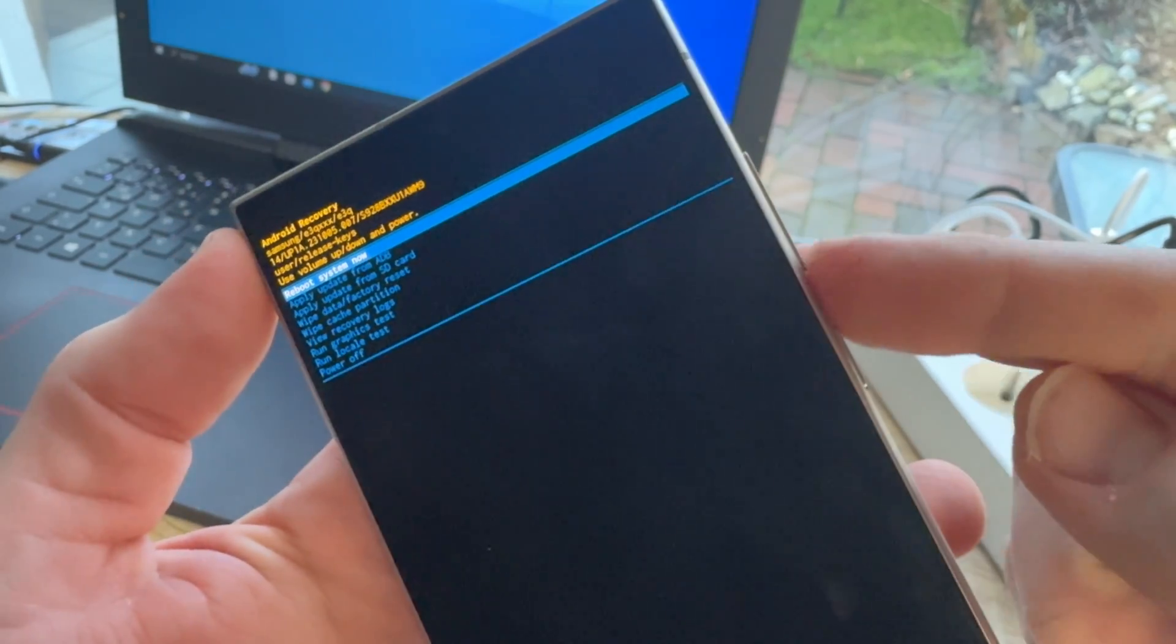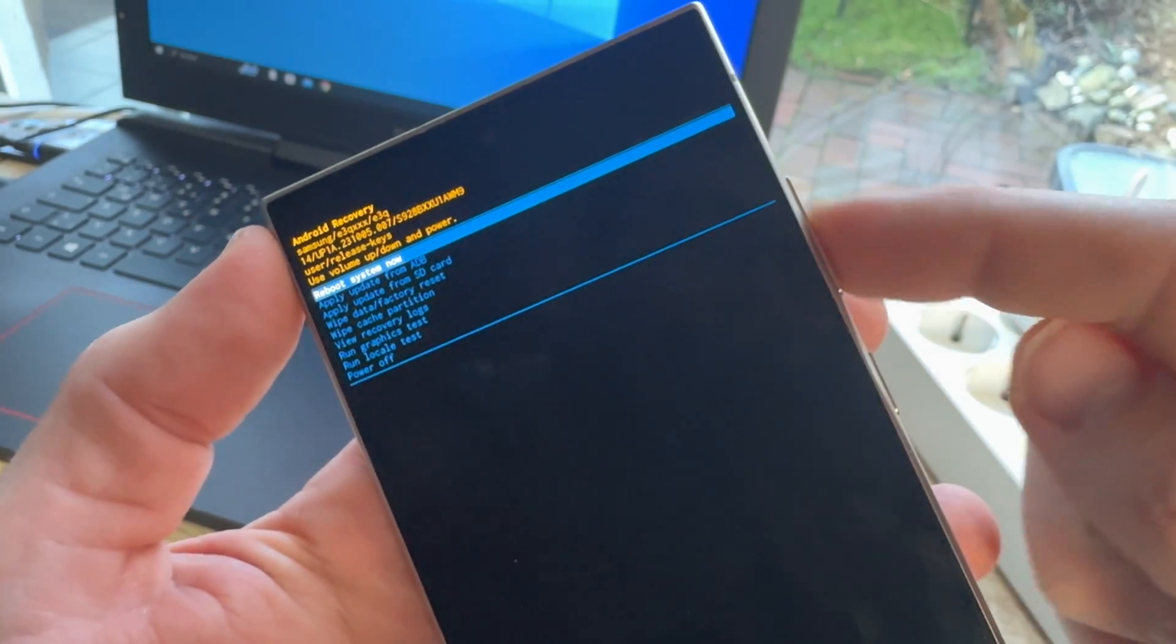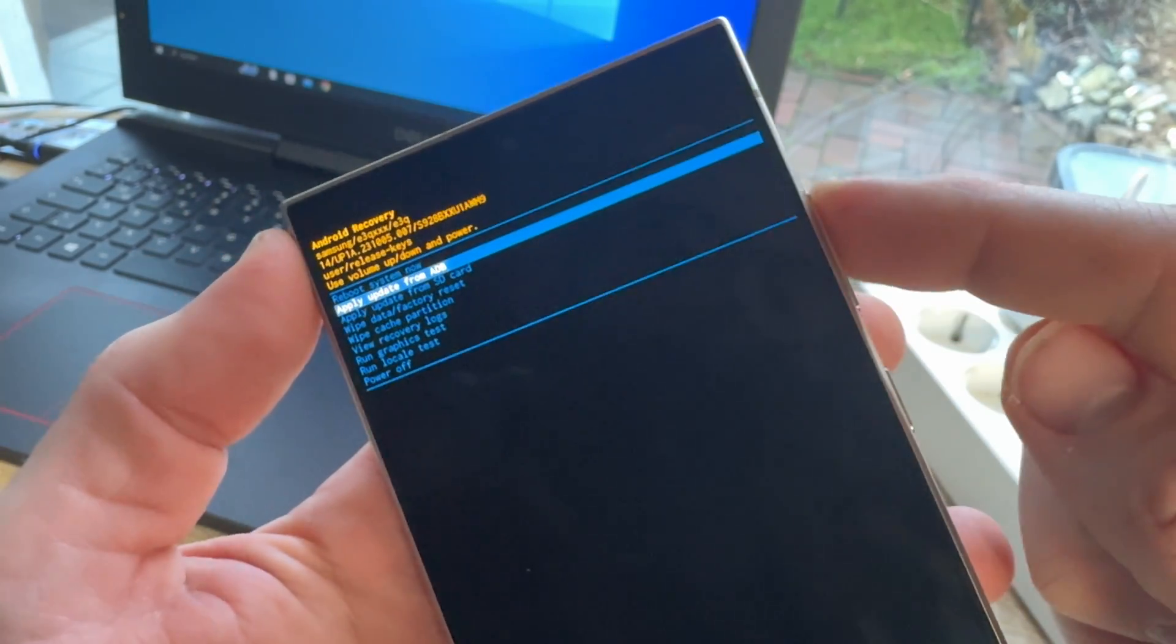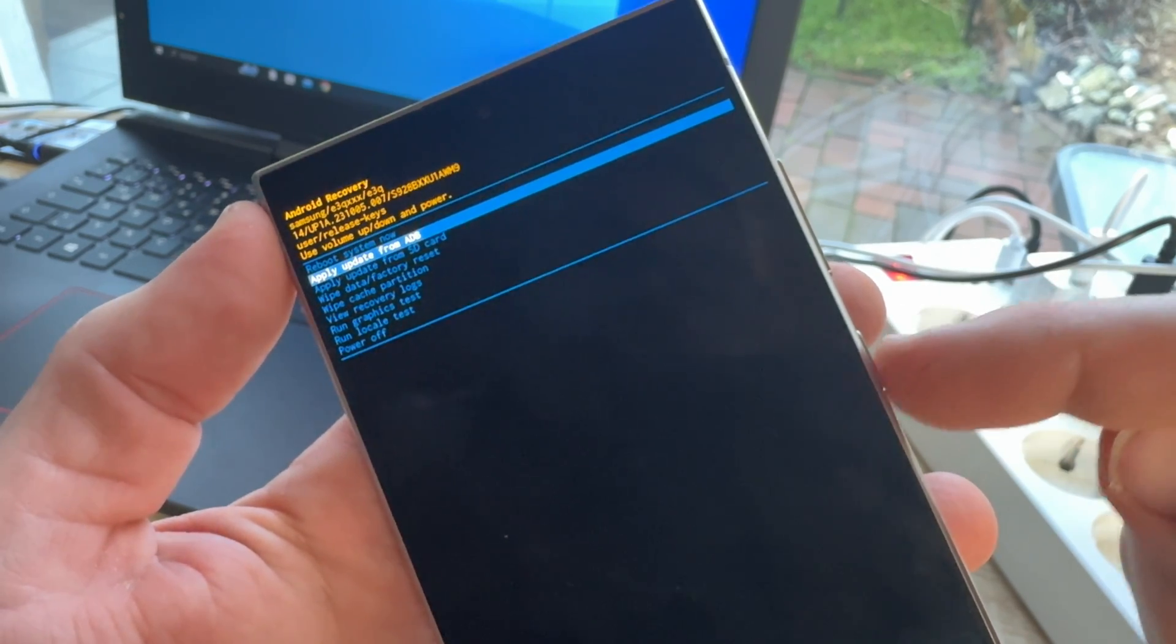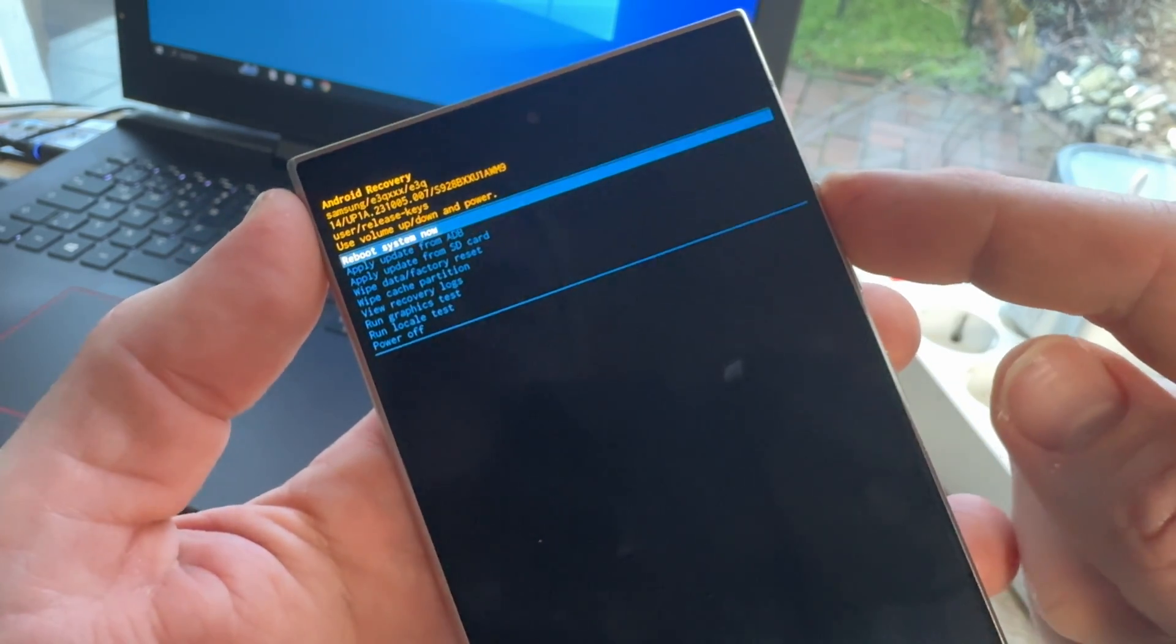Now, to navigate, we have volume up, volume down to navigate up and down. To enter, we push the power button.